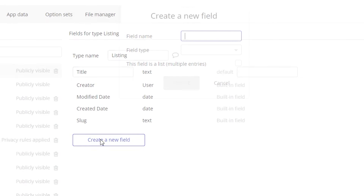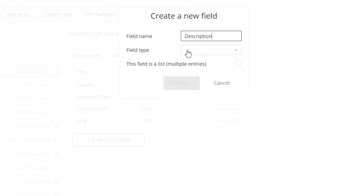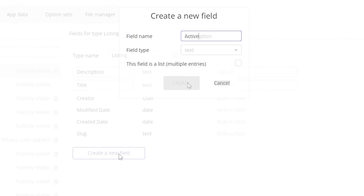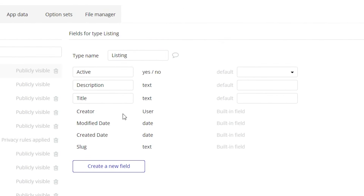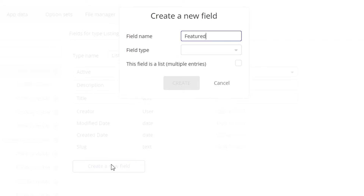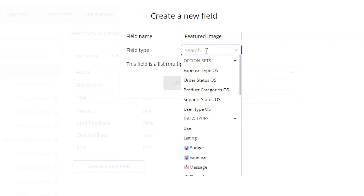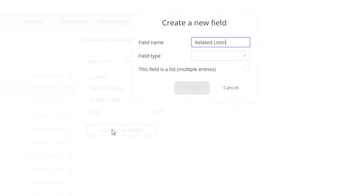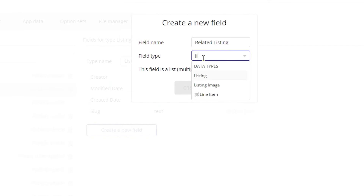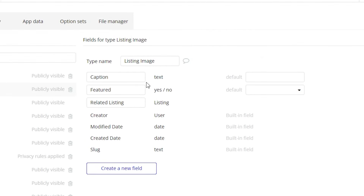Listing records usually have fields for a title, description, price, and a status of some kind to know whether it should be visible in the marketplace — so this could be active versus inactive, draft versus published, or maybe listed versus sold. If images are involved, you could have a simple image field, or relate the listing to a separate data type specifically for images. That way you can have more properties tied to the image itself, such as captions and identifying it as the featured image. Take a moment to really think through all of the properties you'll need to describe your listing and set up fields for them.